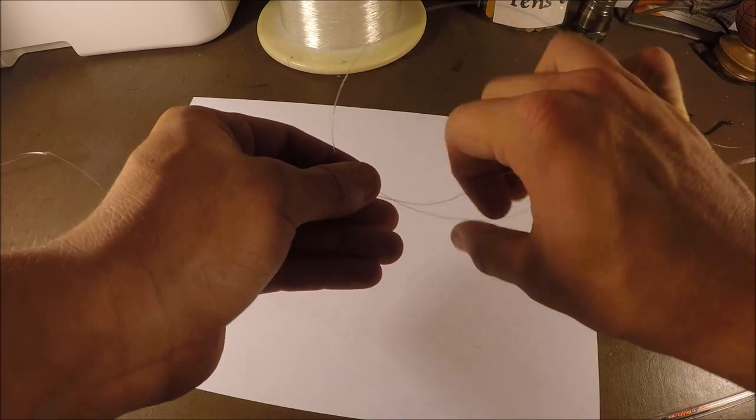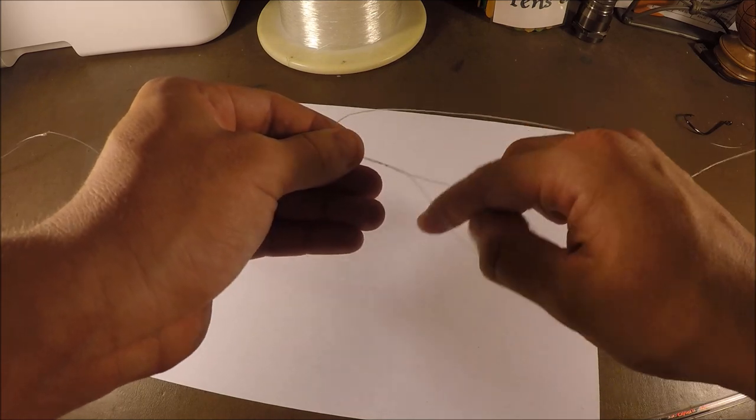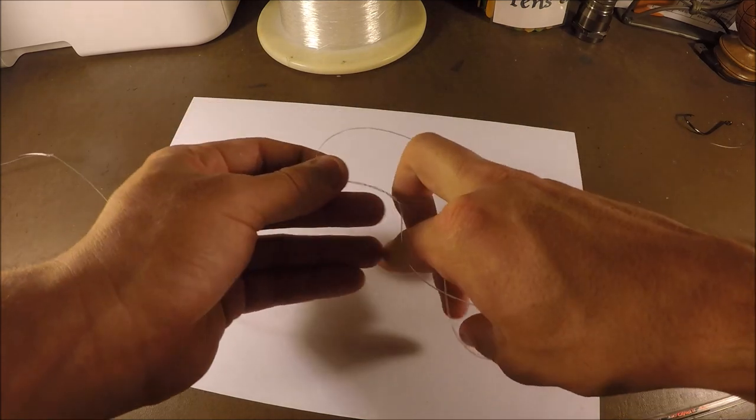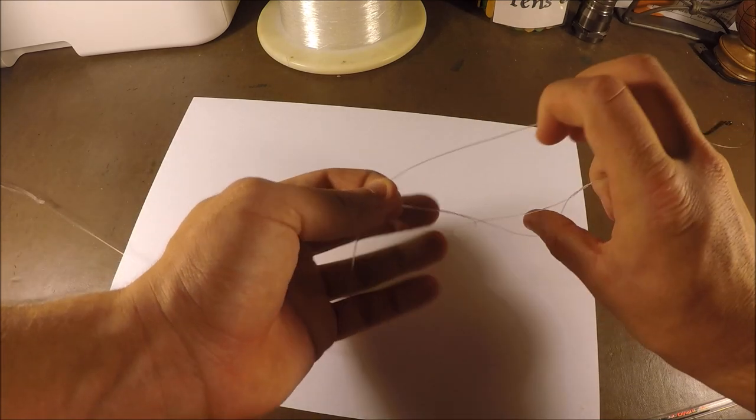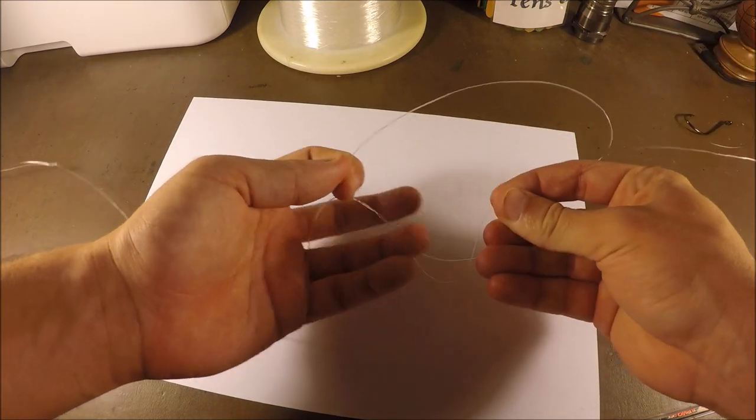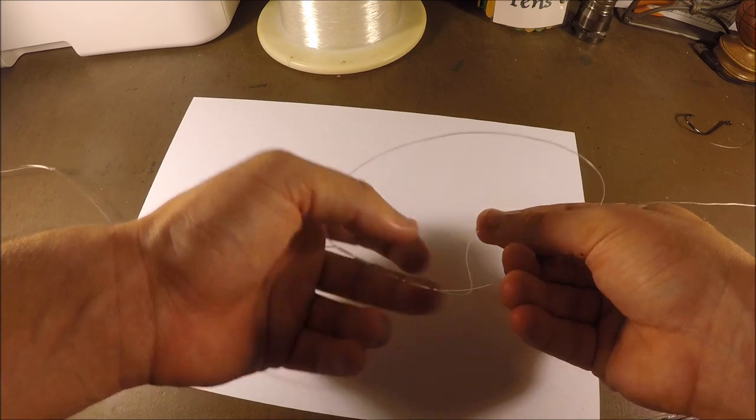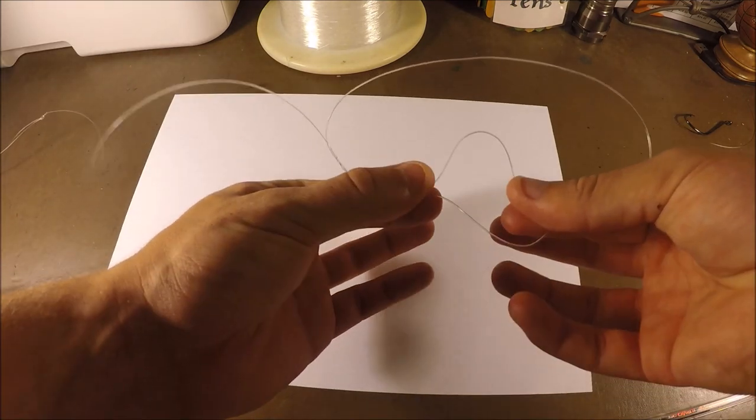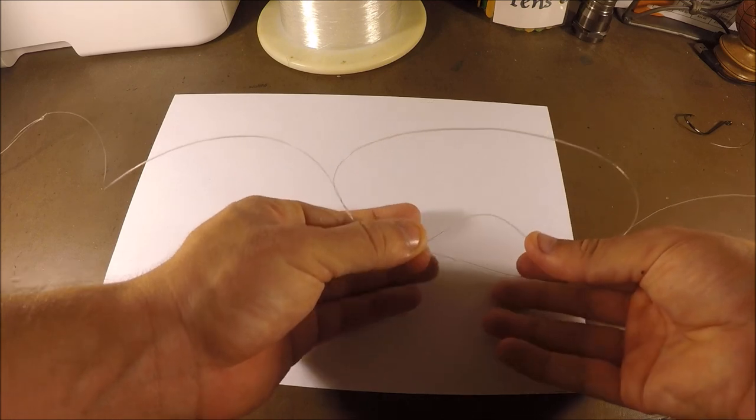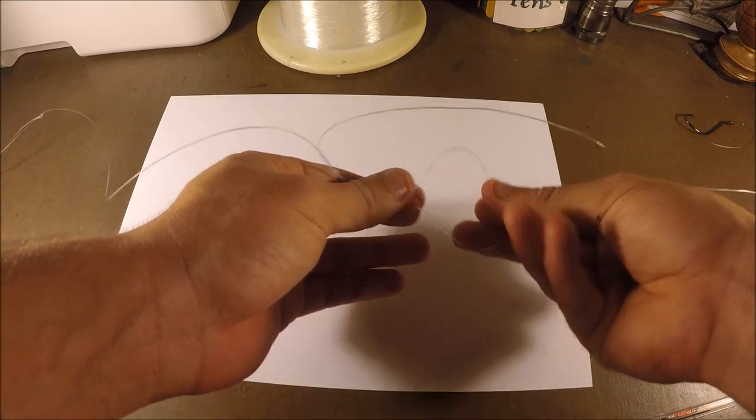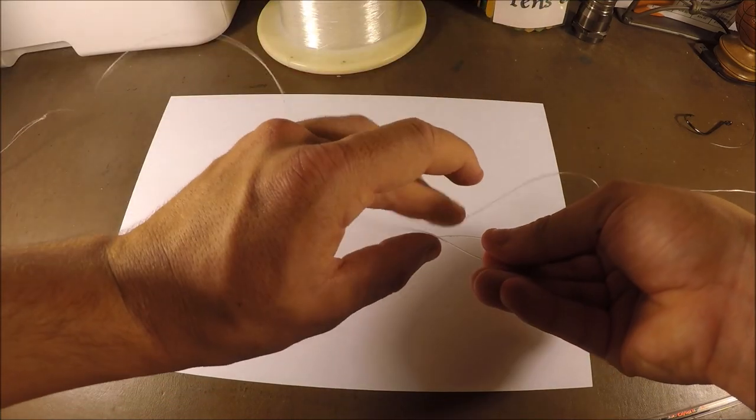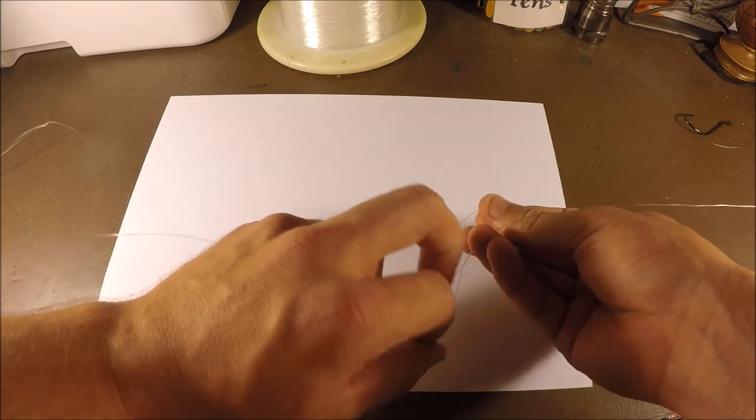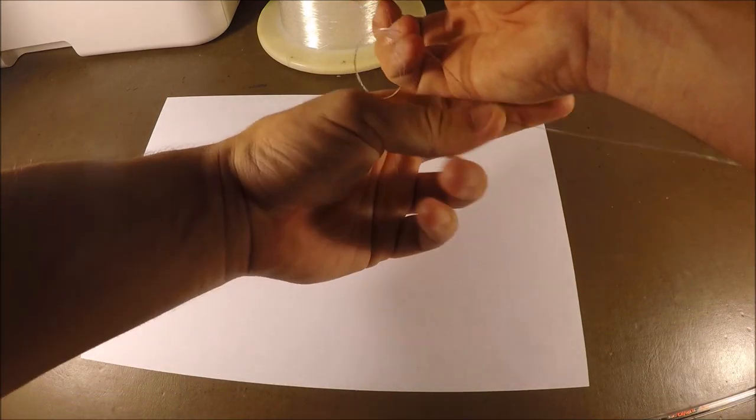All right, so now you got that, you'll have this loop in the middle here as you can see. So on either side of my fingers, there's twist. Now all you want to do is get the loop and push it down through there.